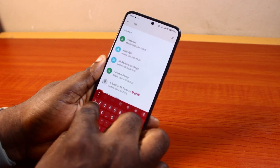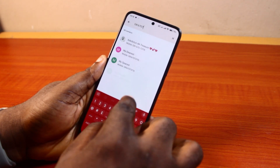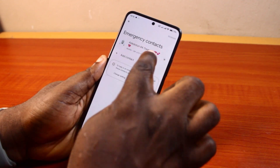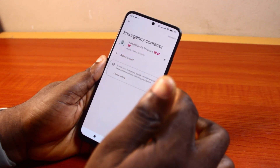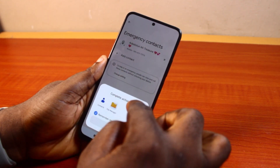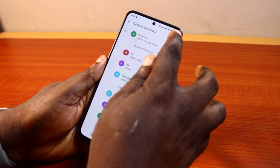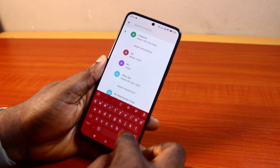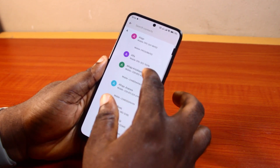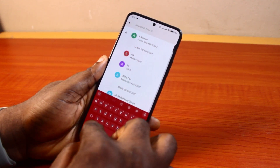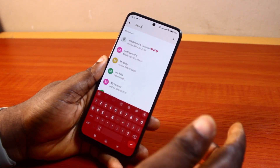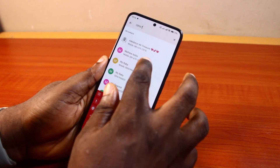You can type the contact name to search for it or scroll through the contact list. Once you select a contact, it will appear like this. You can add multiple contacts as emergency numbers on your Android phone by clicking Add Contact again and selecting another contact from the list.